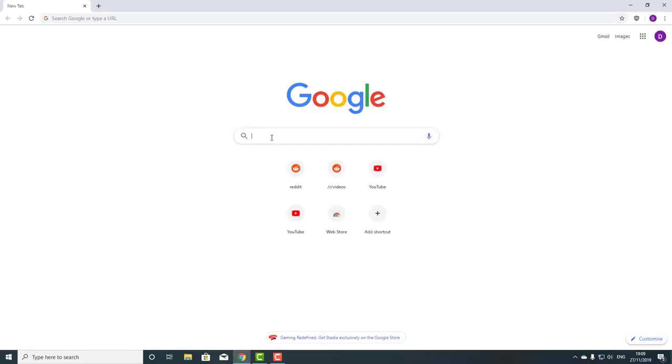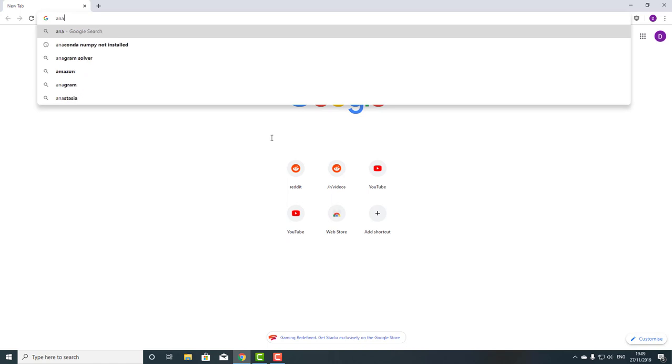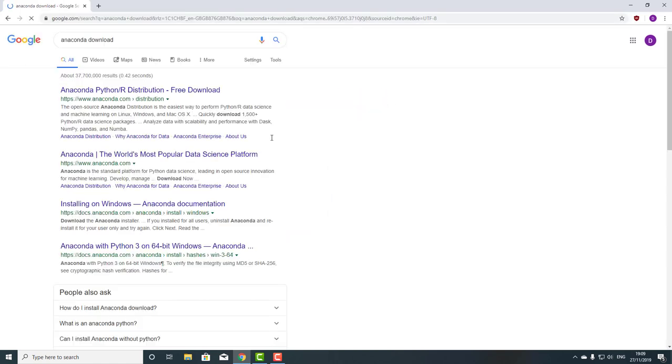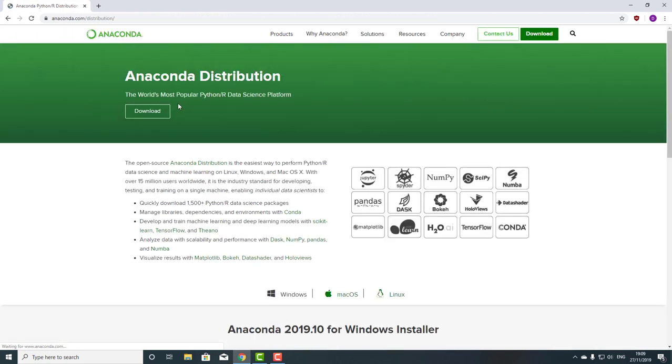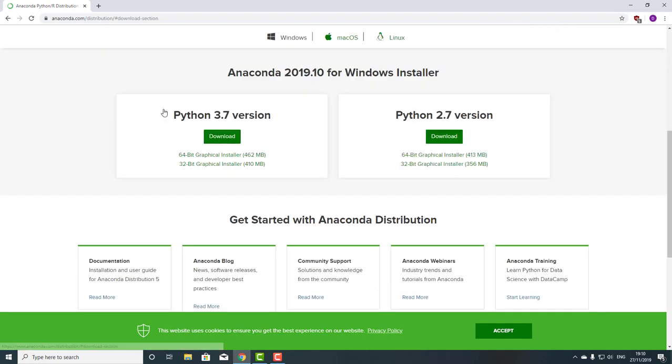If you go to your favorite web browser and type in 'anaconda download', the very first link should be Anaconda Python or R distribution. If you click that, go to download.